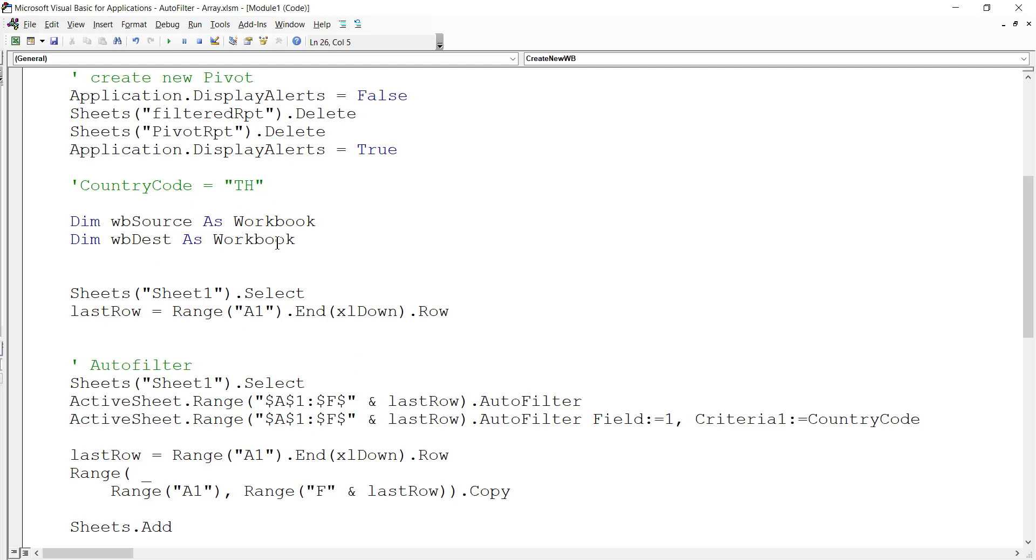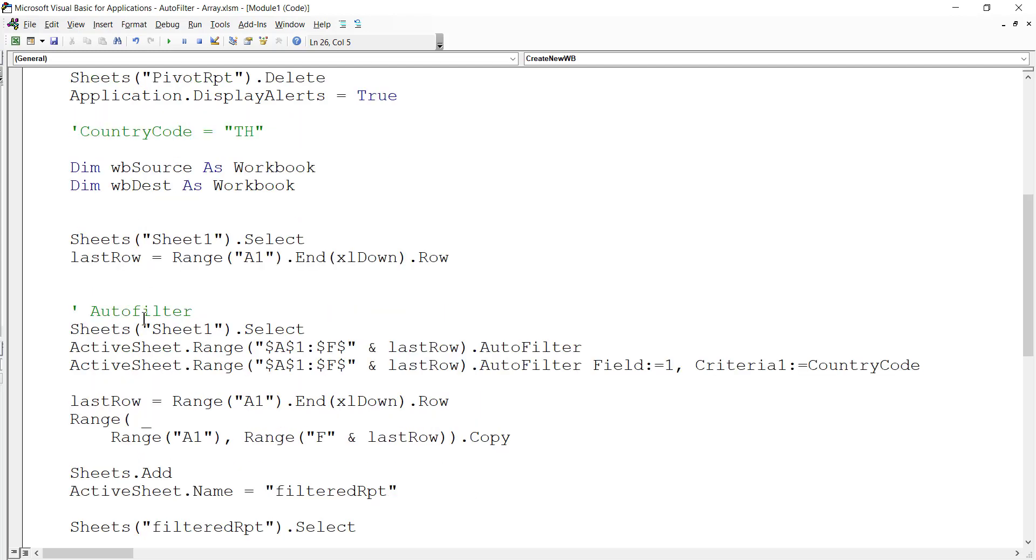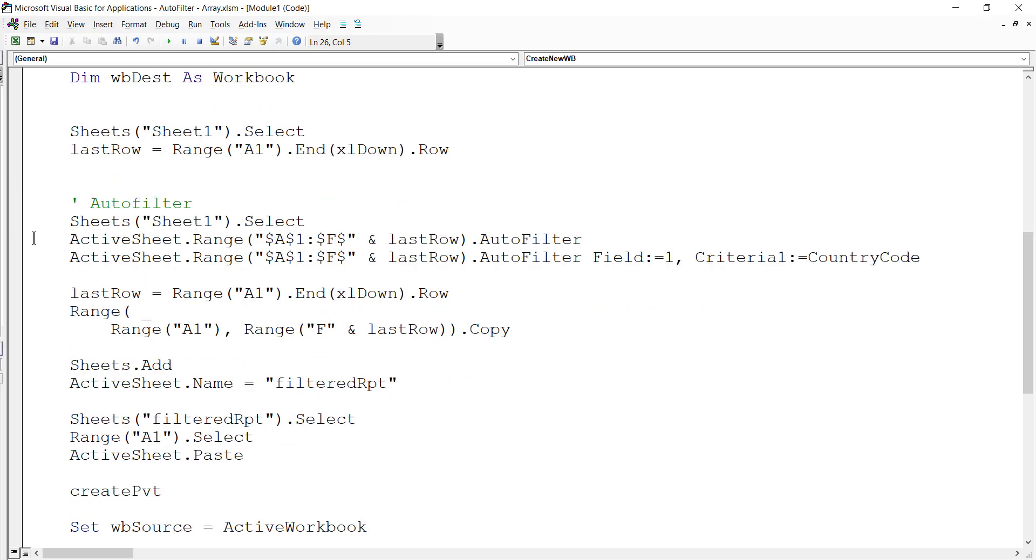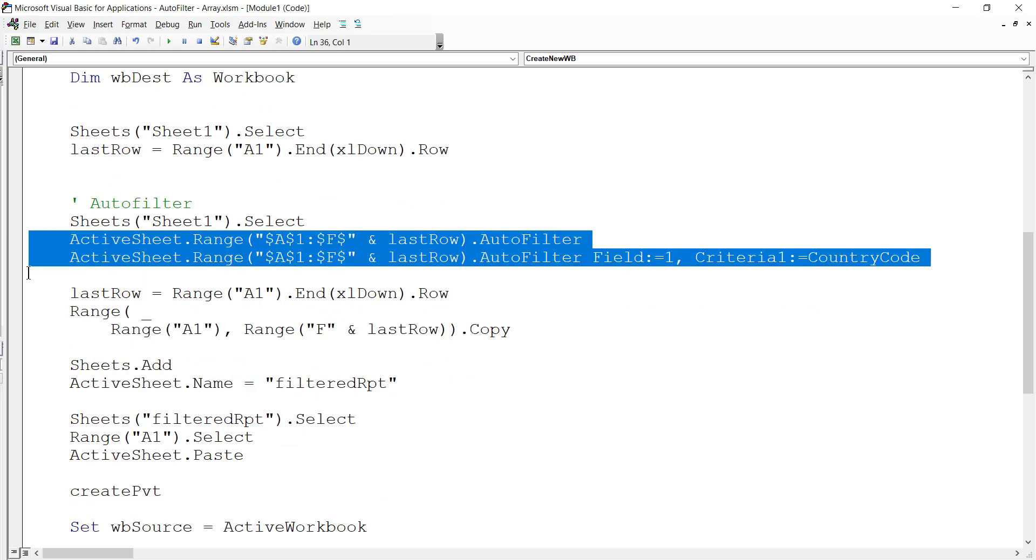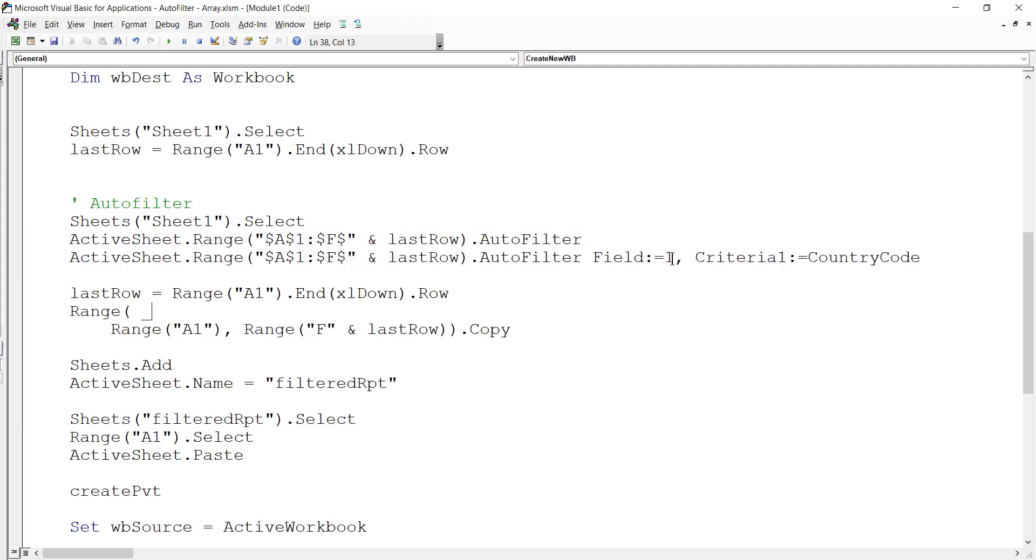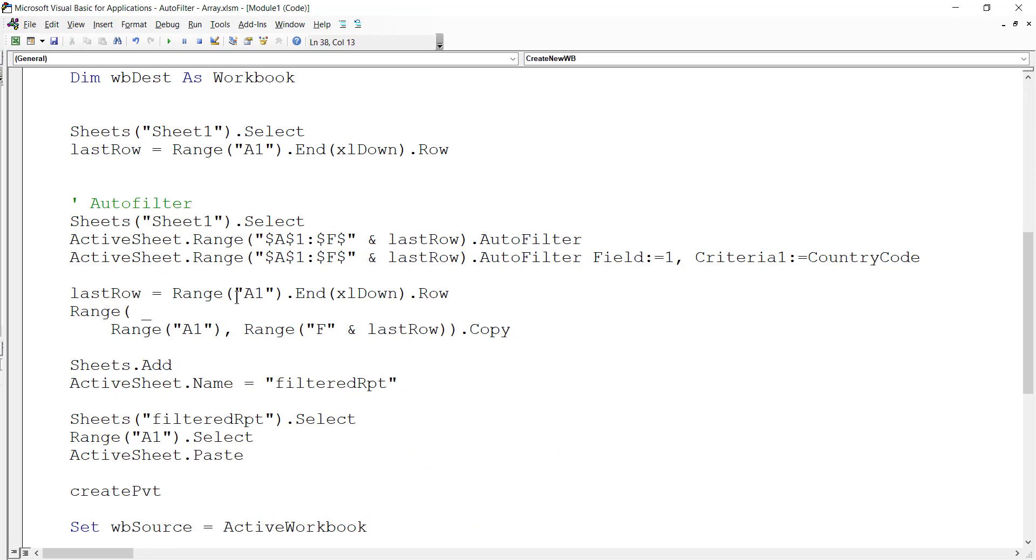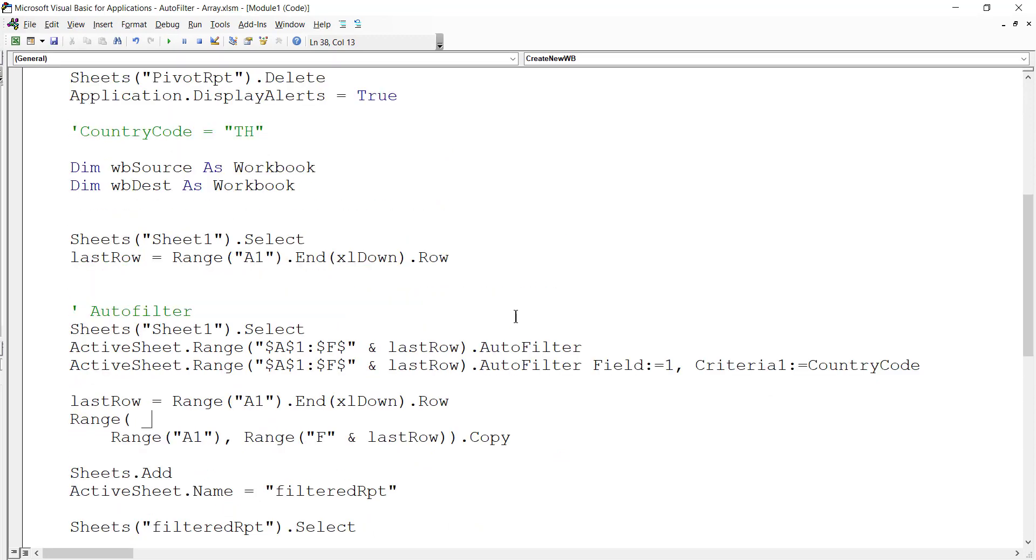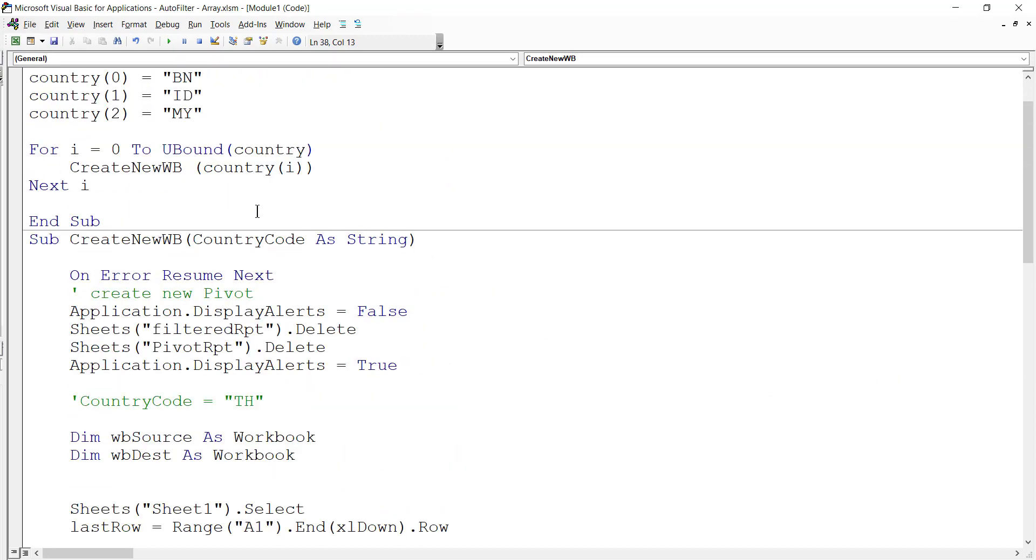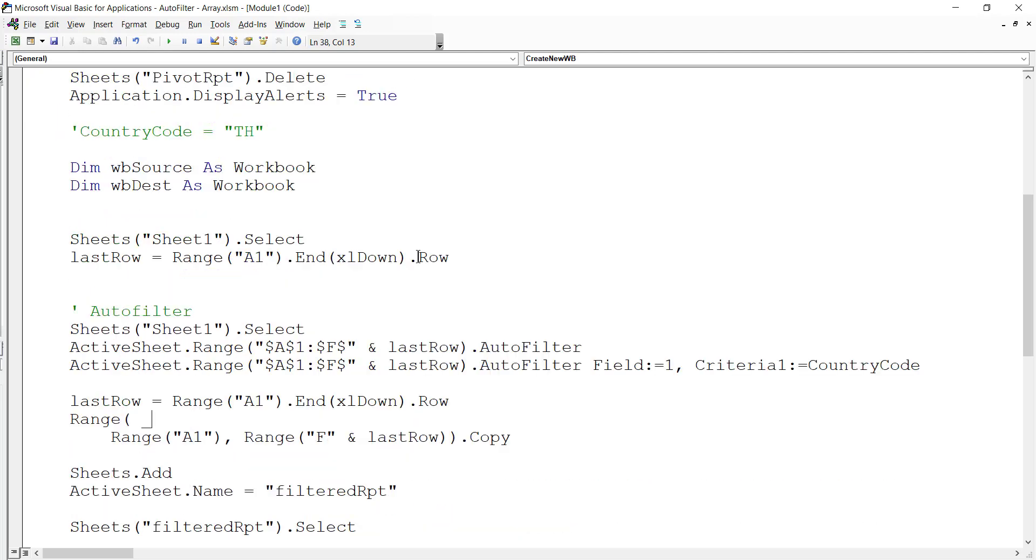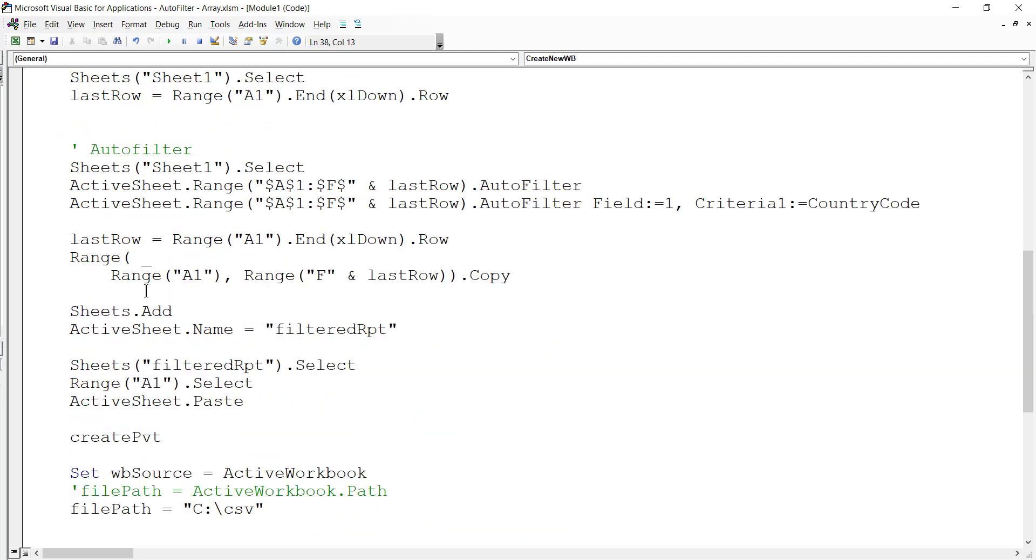Next, I do a filtering by calling this. You can always copy by doing a recording macro. I do a filtering based on field number one - field number one is basically column A. The criteria is country code, which I pass from this procedure to this procedure. There are a lot of basic concepts that you need to know, and I covered it in my basic macro course.